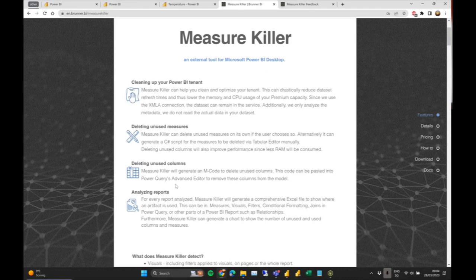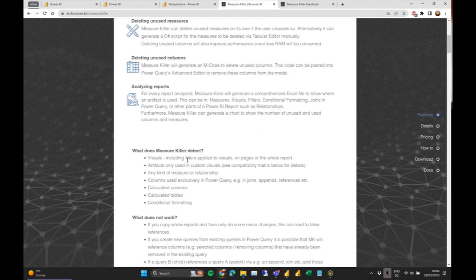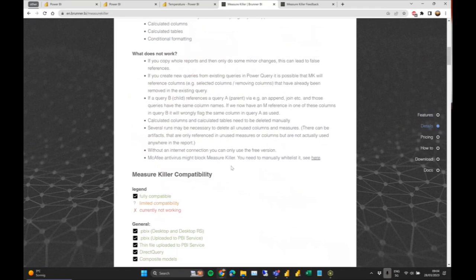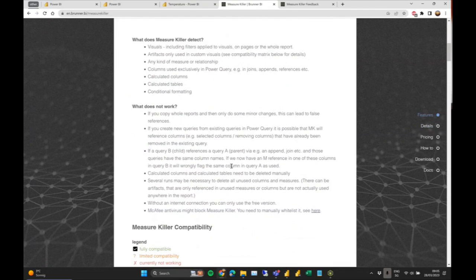Measure Killer goes through visuals, including stuff in custom visuals as well, even though we haven't tested it for all custom visuals — there are just too many. We have a list of custom visuals we've tested where we had no problems. There are some limitations, and the website is measurekiller.com where you can find everything.